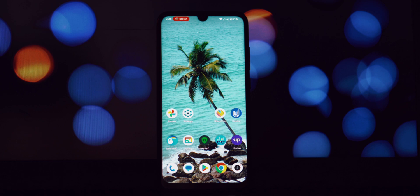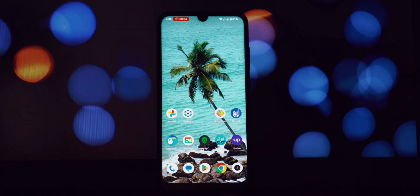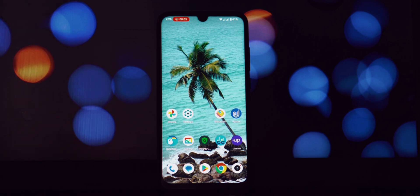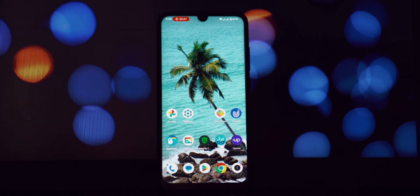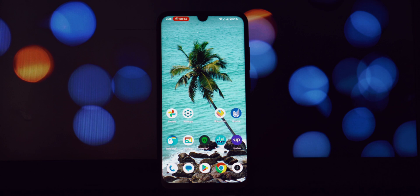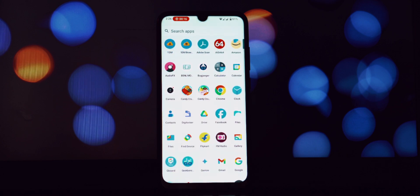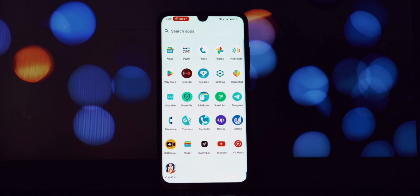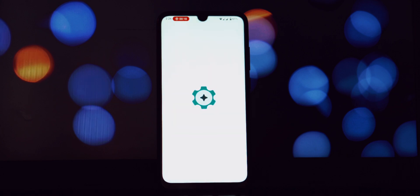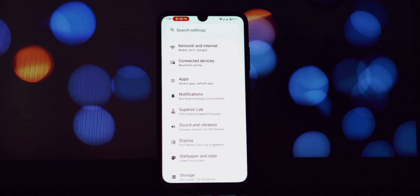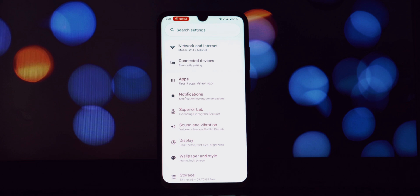Hey everyone, and welcome back to the channel. Today we're diving deep into the world of custom ROMs, specifically for the beloved Redmi Note 7 Pro. This phone, despite its age, still has a vibrant community, and we're excited to bring you a look at one of the latest contenders: Superior OS, now rocking the brand spanking new Android 15.